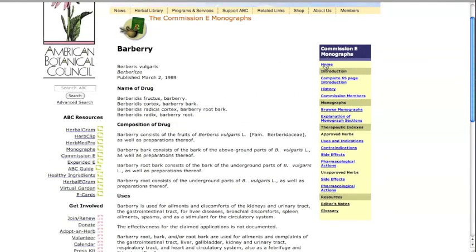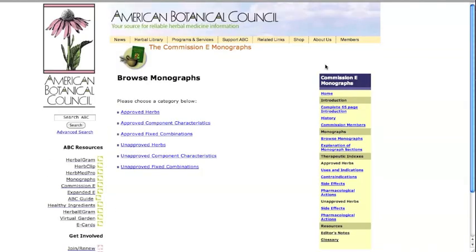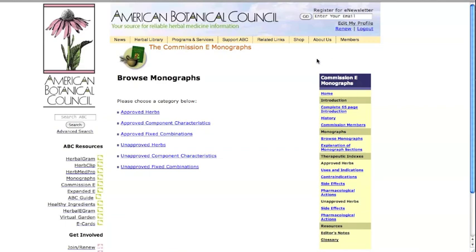Overall, German Commission E is a valuable database for consumers, scientists, academics, healthcare practitioners, companies, and retailers.